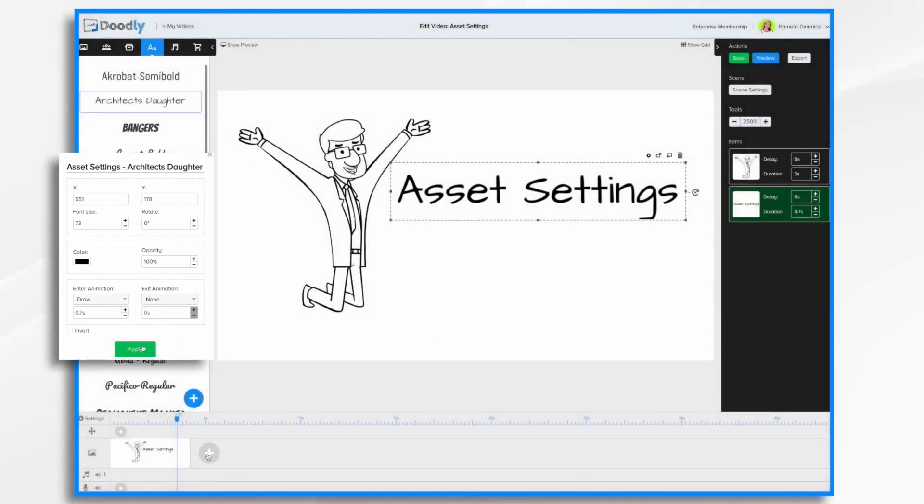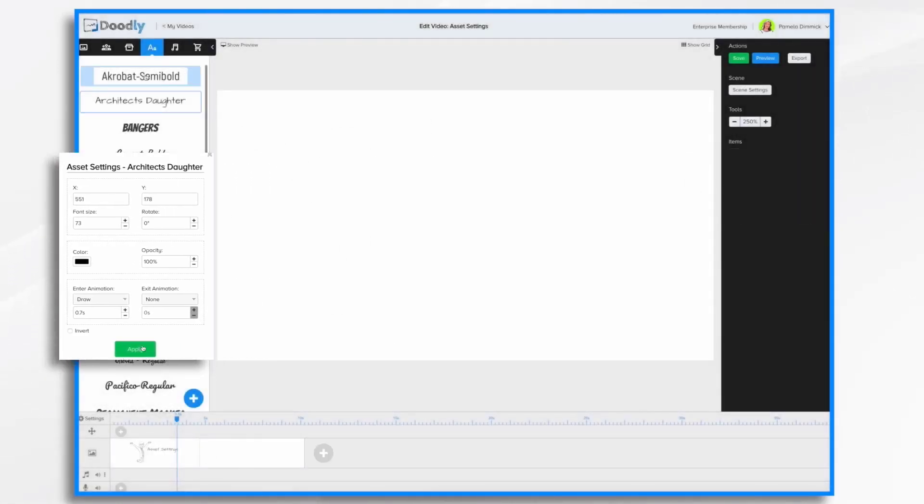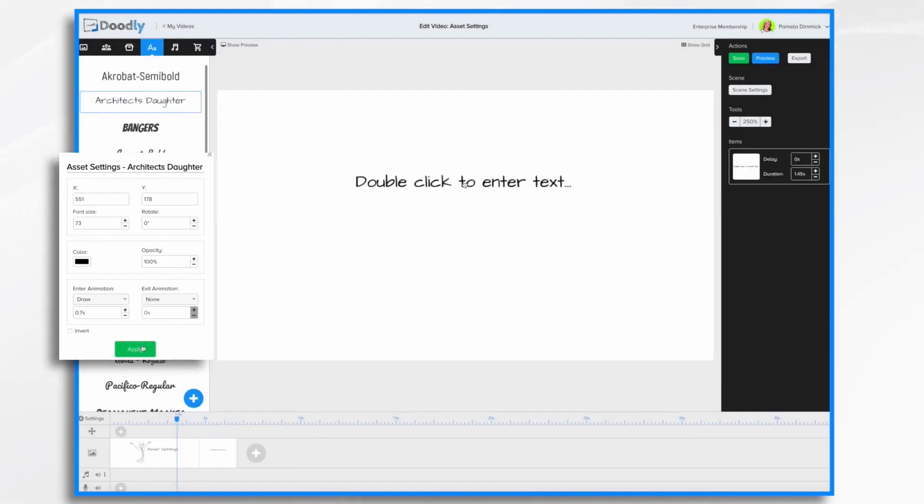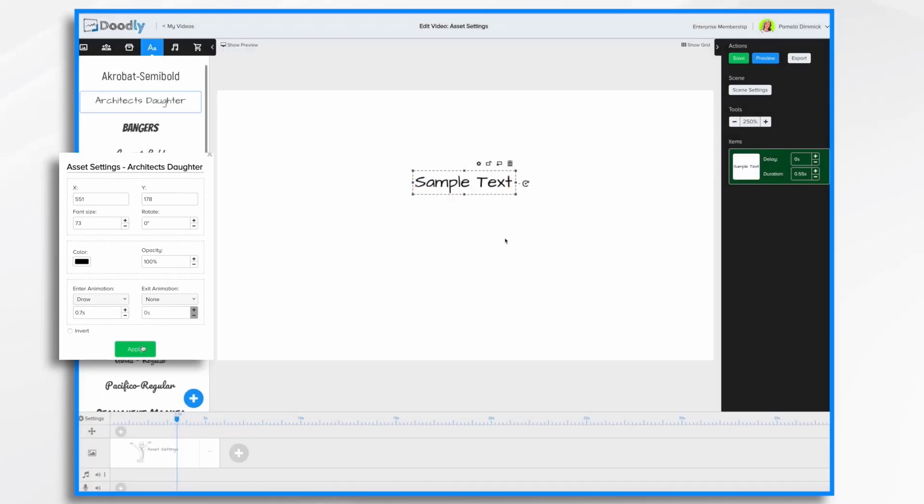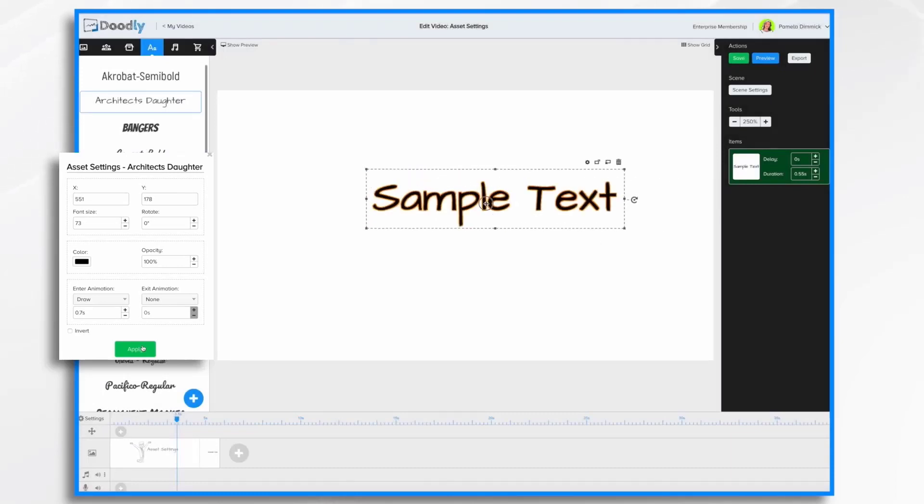So let's go ahead and create another slide with some text. Now I could guess, maybe that's where I want it. I don't know though. Let's take a look.